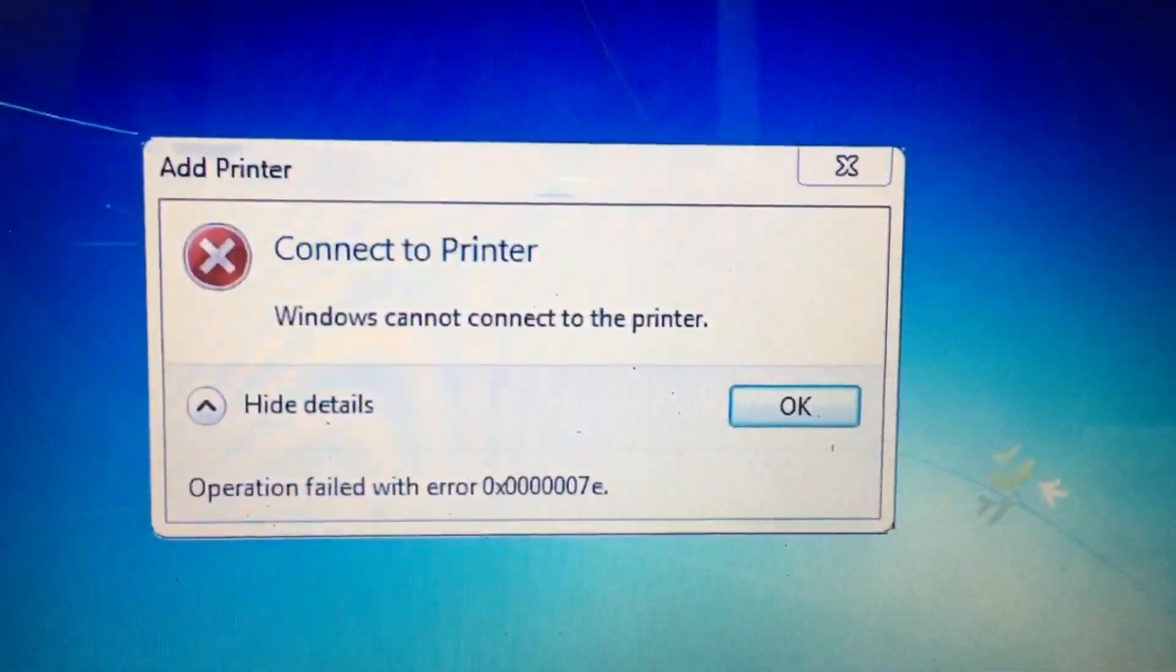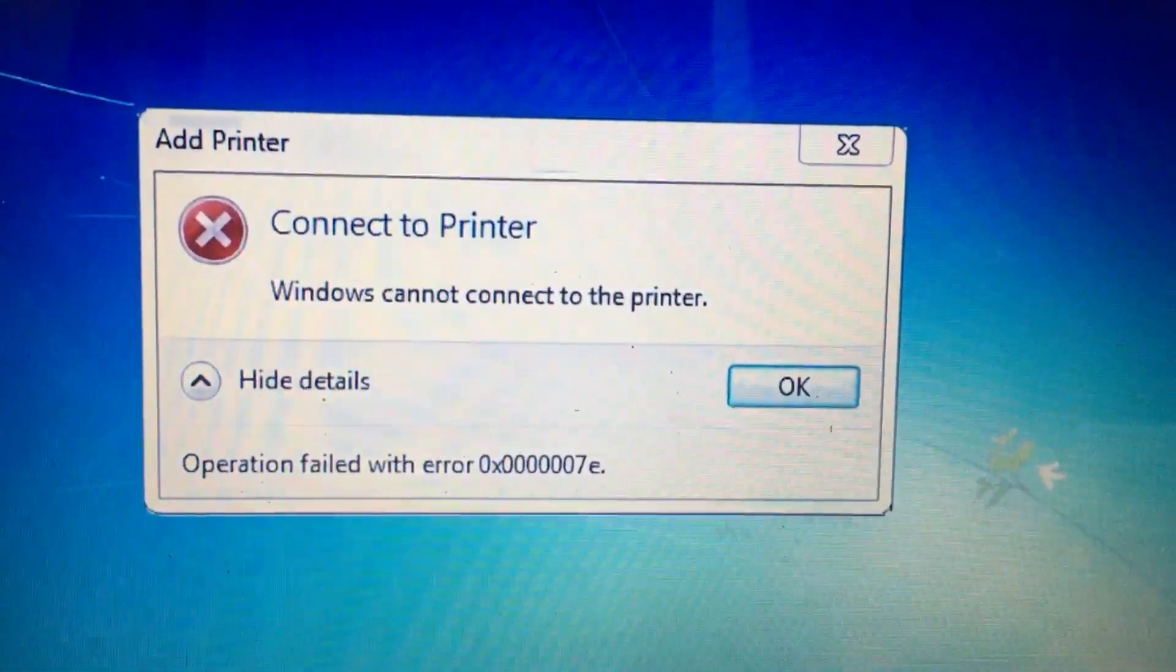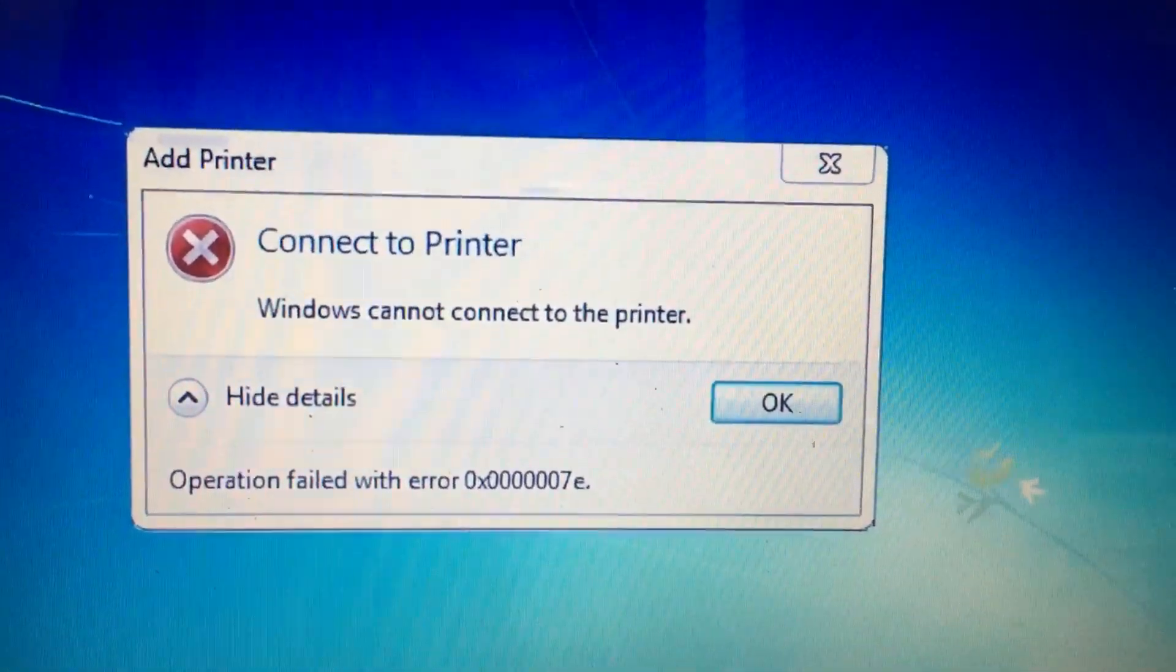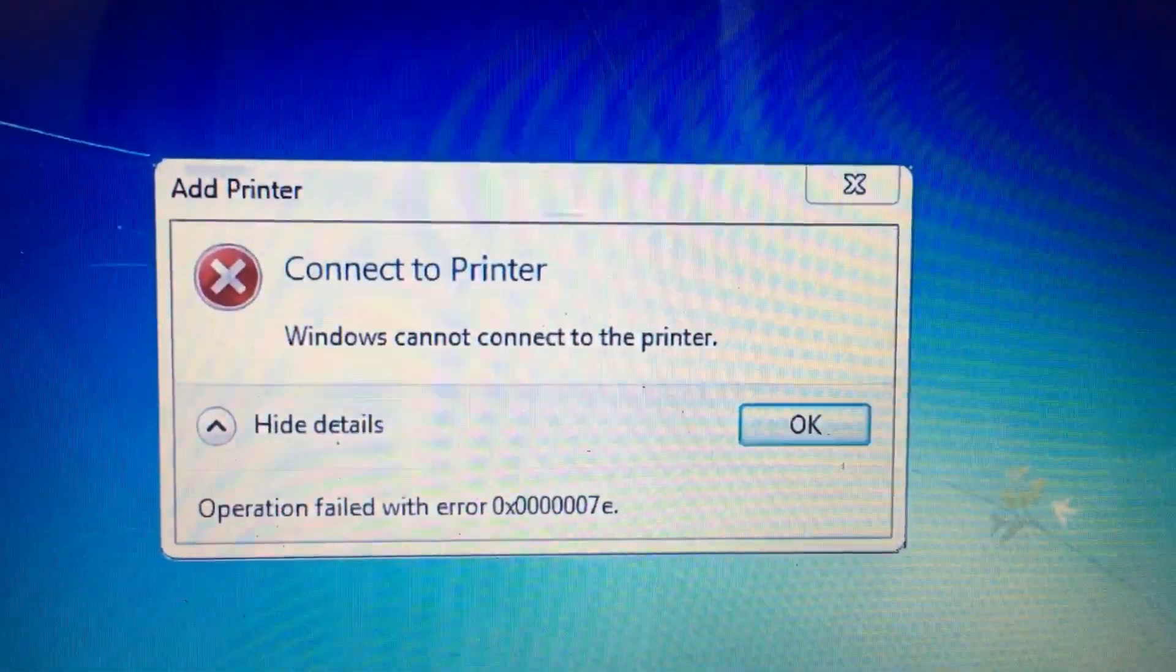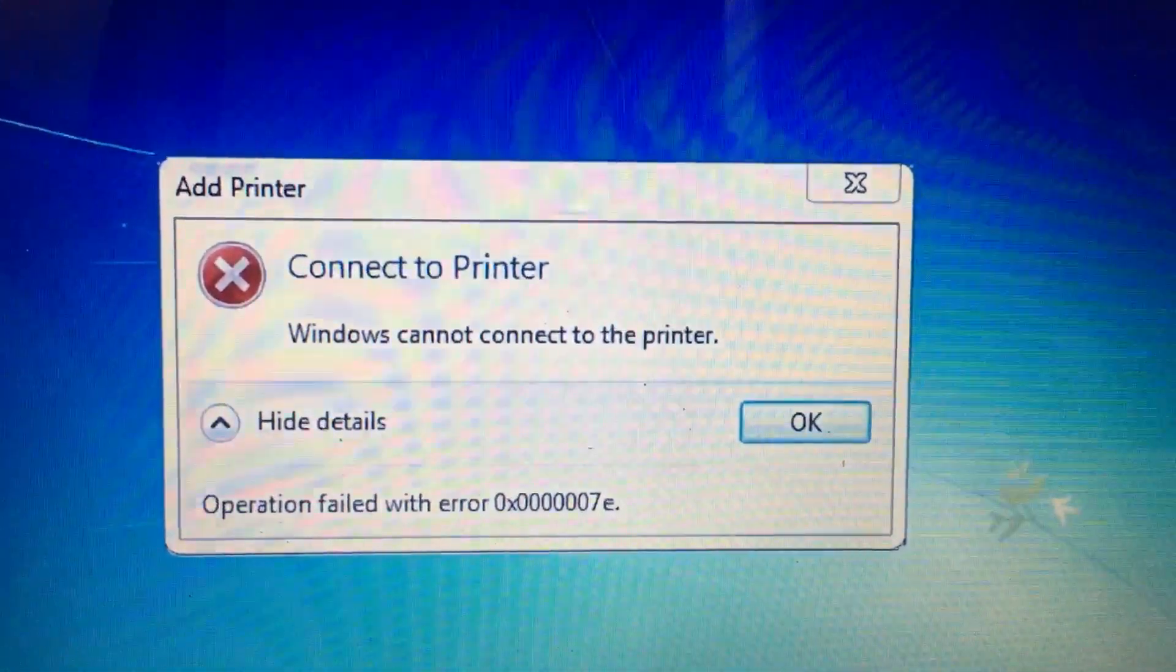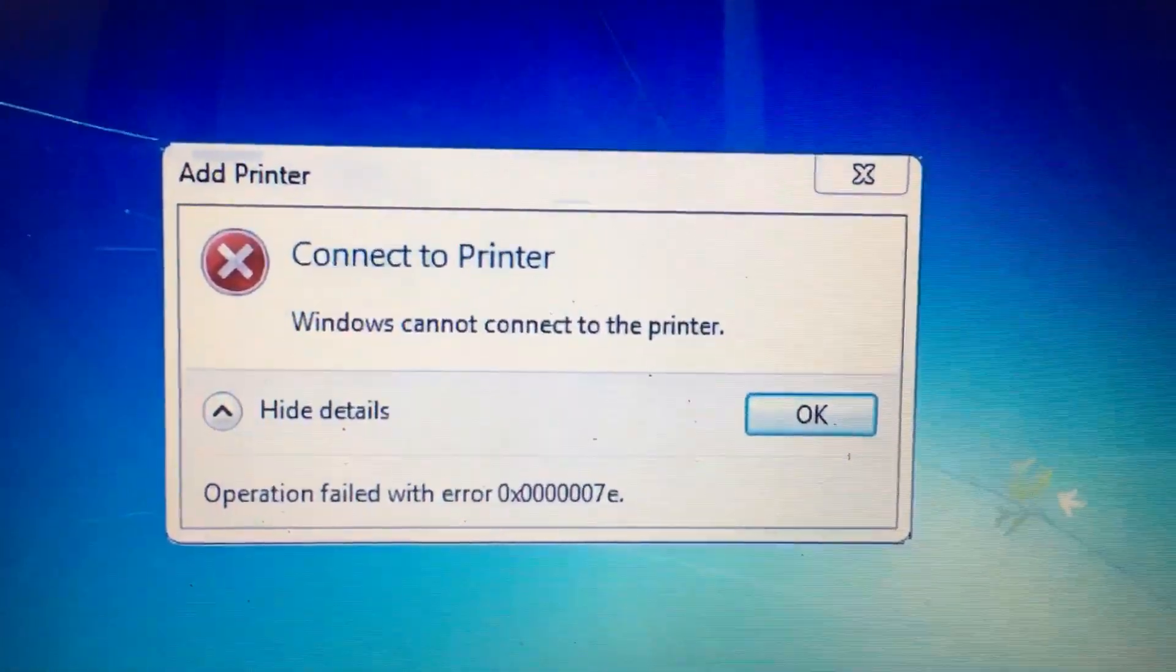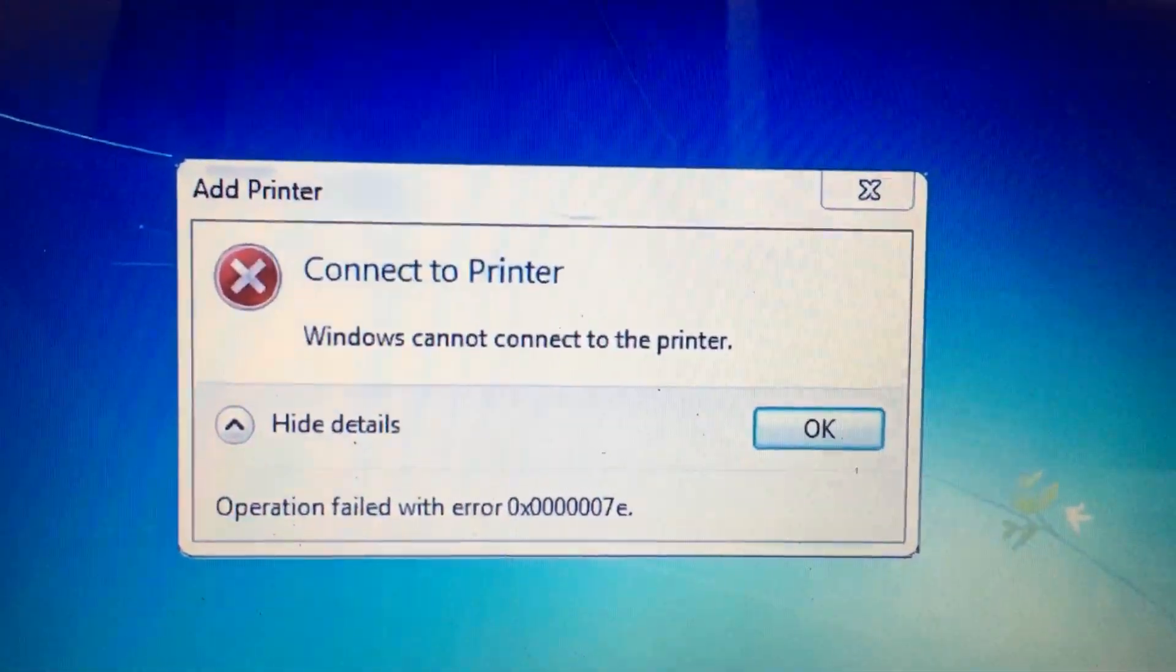Hi friends, Windows cannot connect to the printer. If you are facing this problem, we have a solution. One small setting has to be done in server machines, meaning where you have installed the printer.